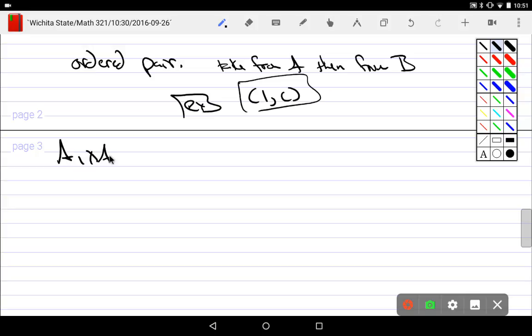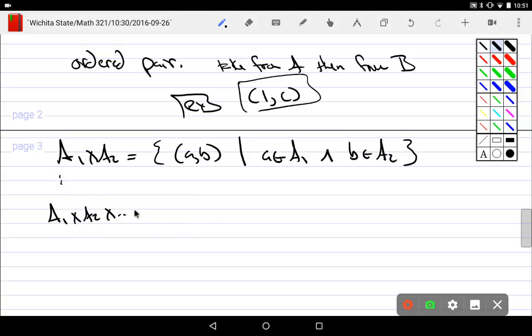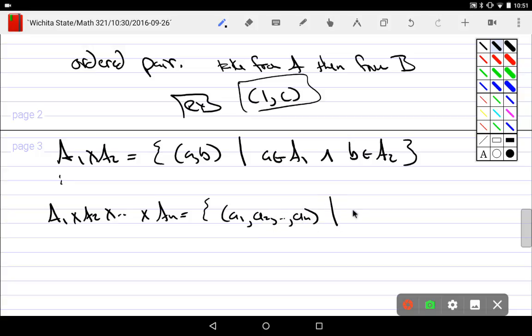So if I would have, say, A₁ cross A₂, this is a set of all (a,b) such that a is in A₁ and b is in A₂. If we would go in general, what if I had a bunch of sets like A₁ cross A₂ cross everything up to Aₙ? Well, now I don't have ordered pairs, I have ordered (a₁, a₂, ... aₙ) - that's an ordered n-tuple, which for all i, little a sub i is in capital A sub i.